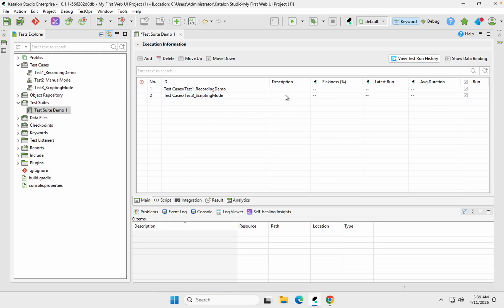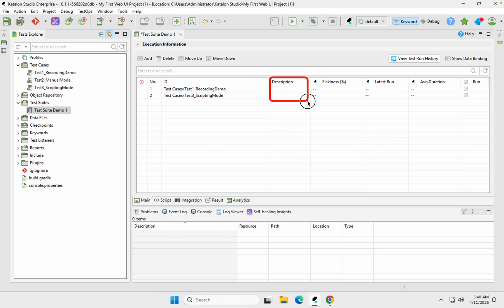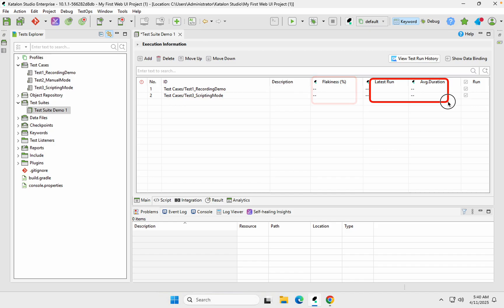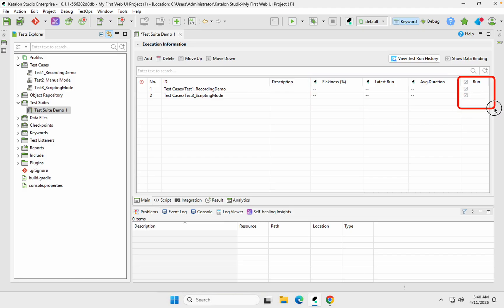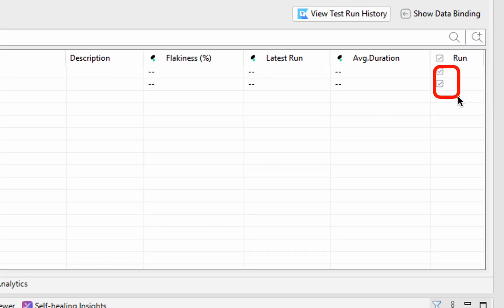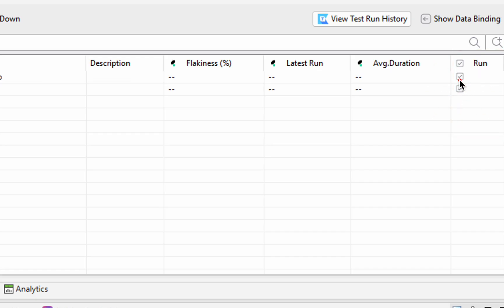You can also see the columns here. It shows the serial number, the test case name or ID, and description if given. The % flakiness, latest runs, and average duration will be updated when you start running the test suite. At the end we have a column called Run with checkboxes. If in a particular run you don't want to run some test cases, you can uncheck them.